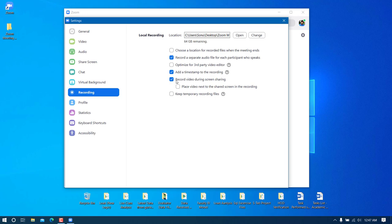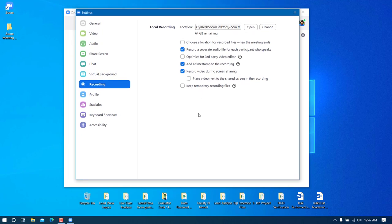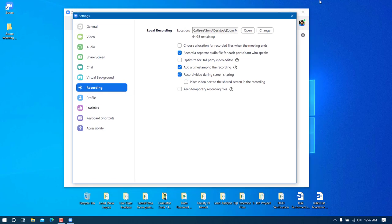There is also an option called 'Record video during screen sharing'. If this is checked, the recording will also capture your screen when you share it. I'm going to keep these three options checked.